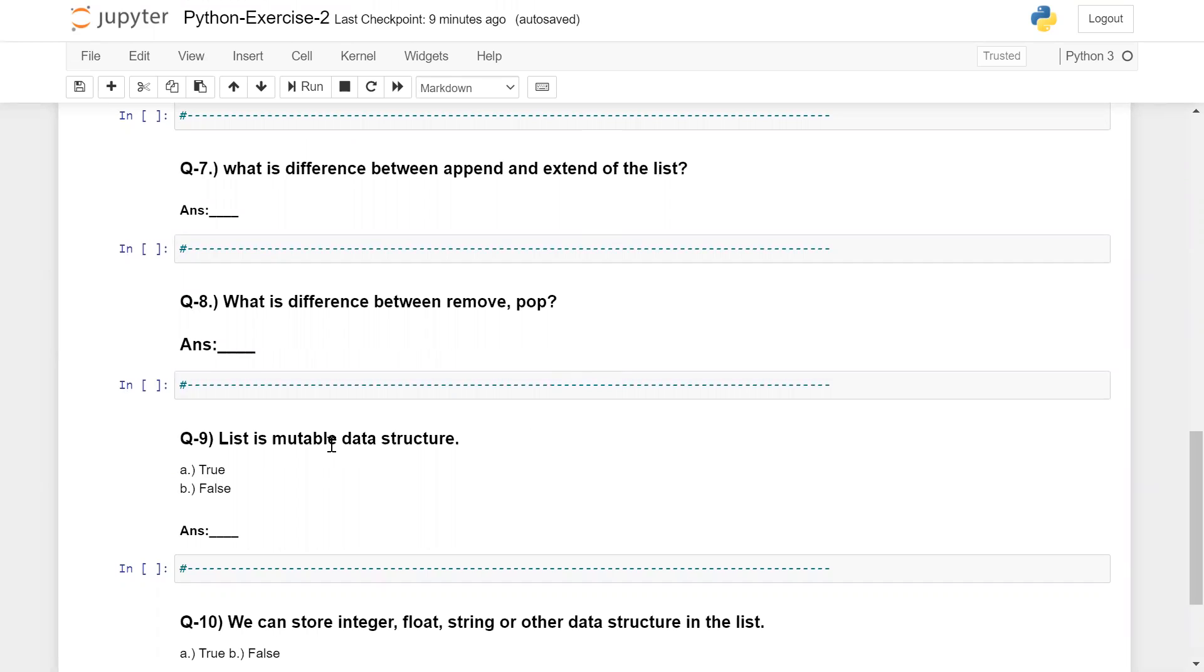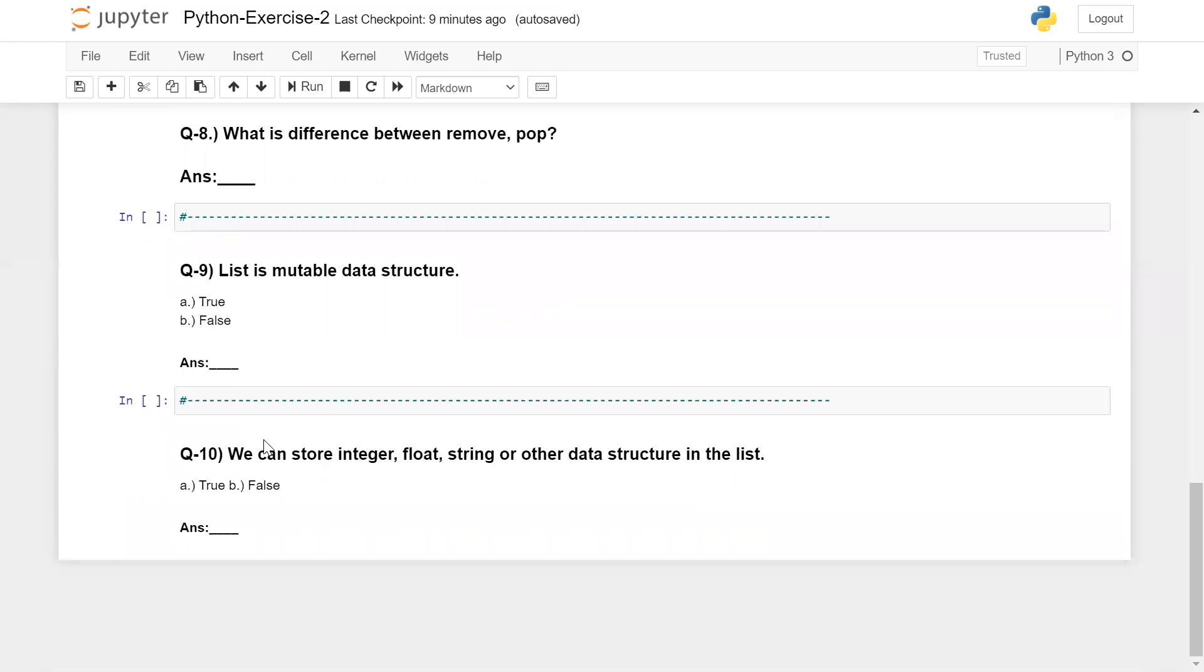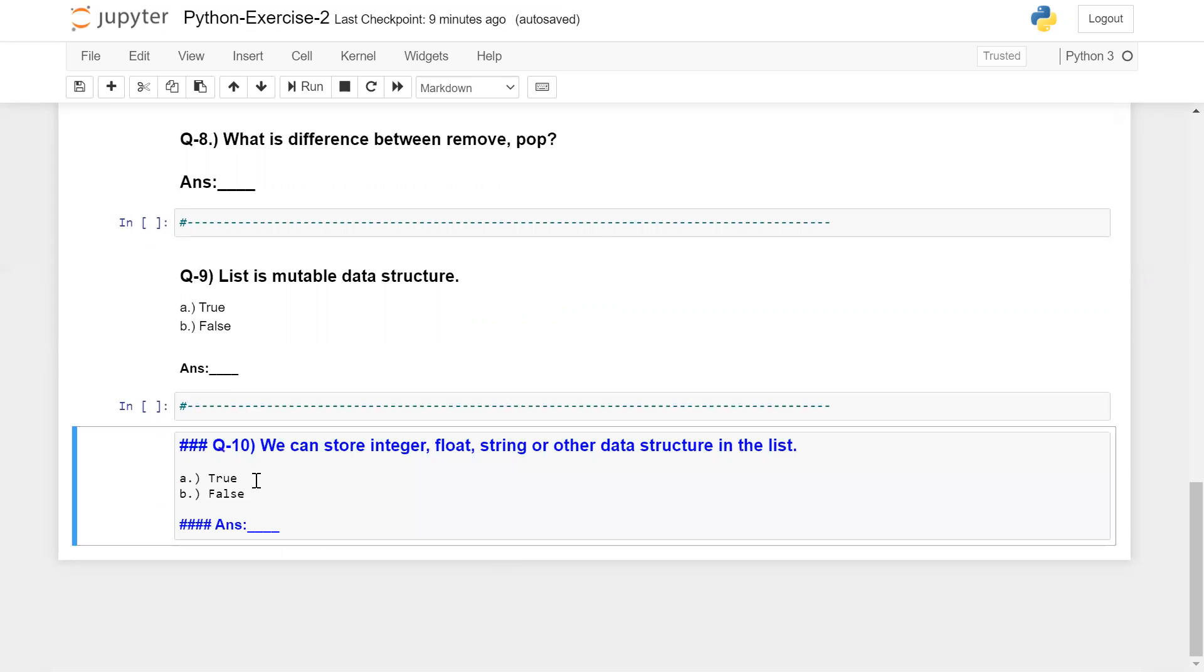Here's a statement: is it valid or invalid? Is list a mutable data structure or not? The last question: can you store integer, float, string, or other data structures in the list? Is it possible or not? You need to tell me if this statement is valid or not.